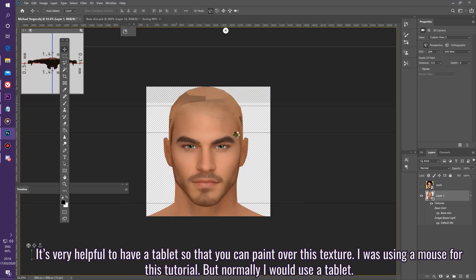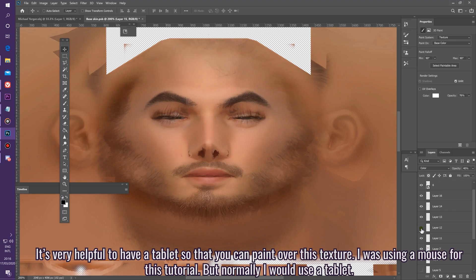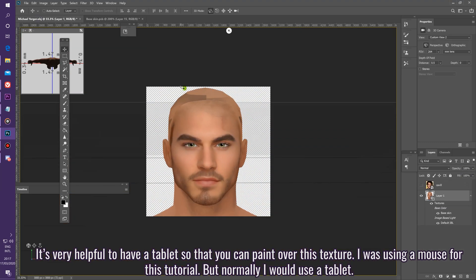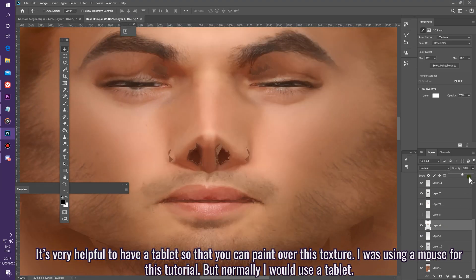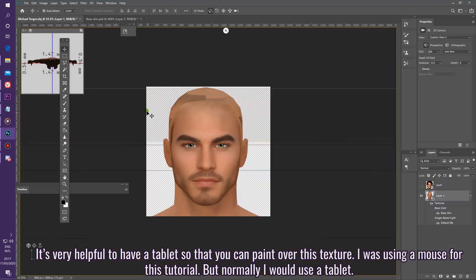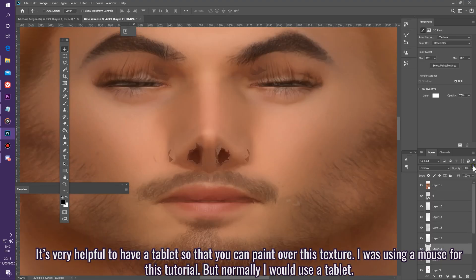It's very helpful to have a drawing tablet so that you can paint over this texture. I was using a mouse for this tutorial, but normally I would use a tablet.